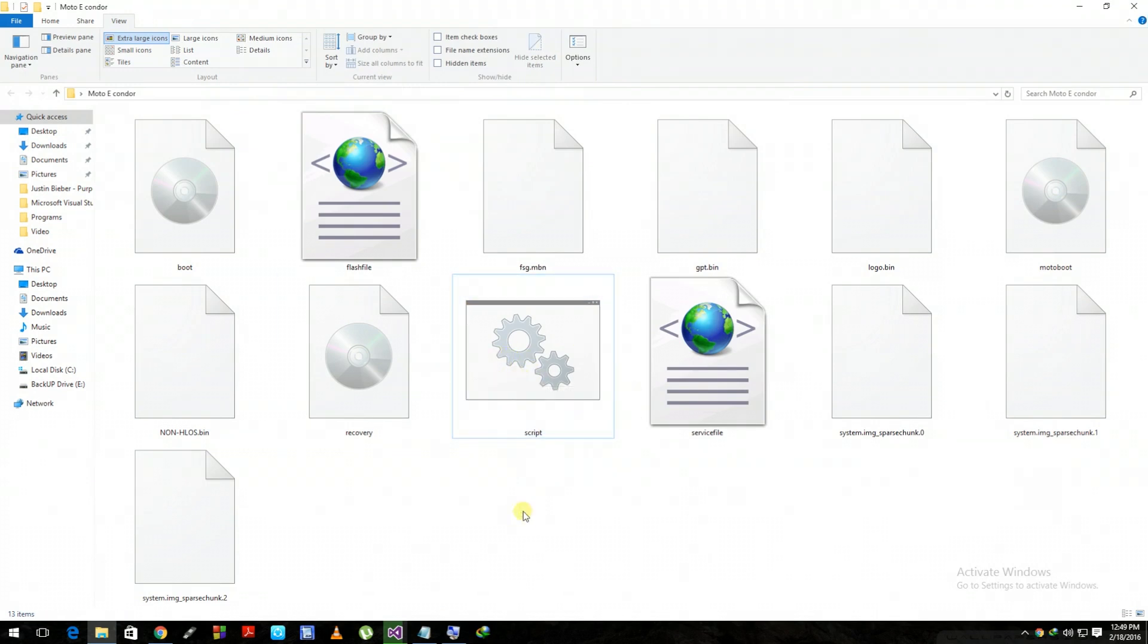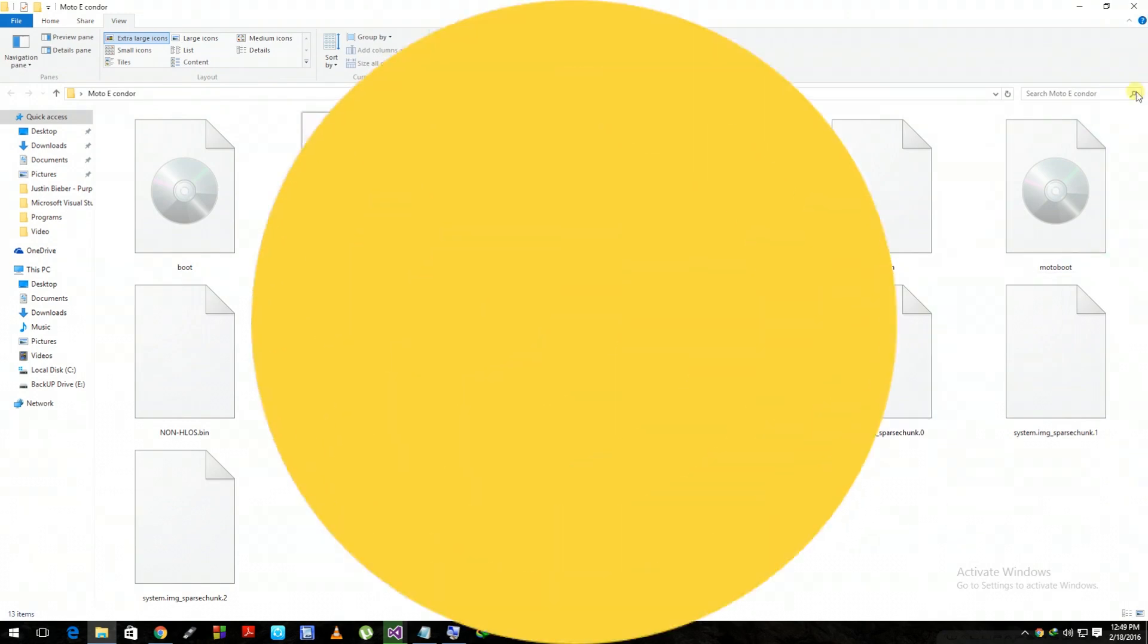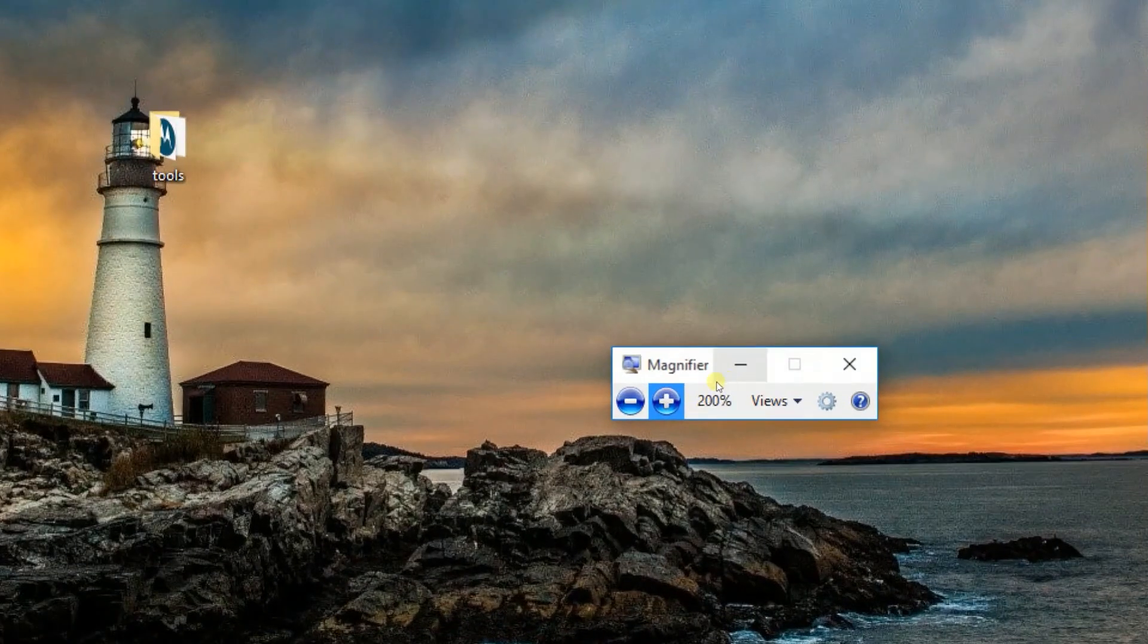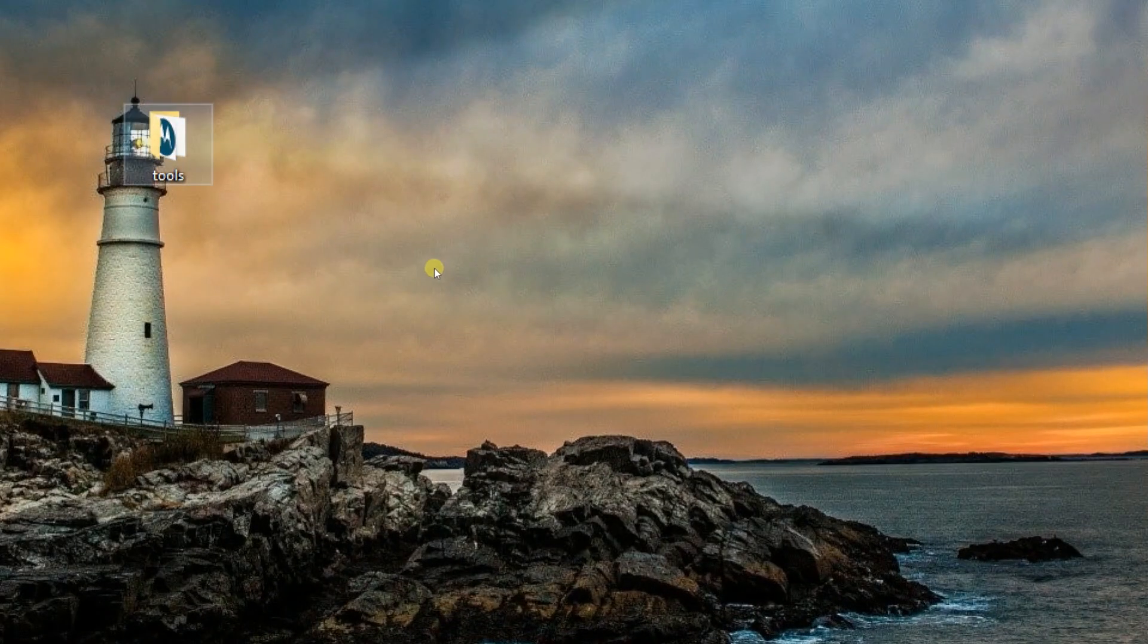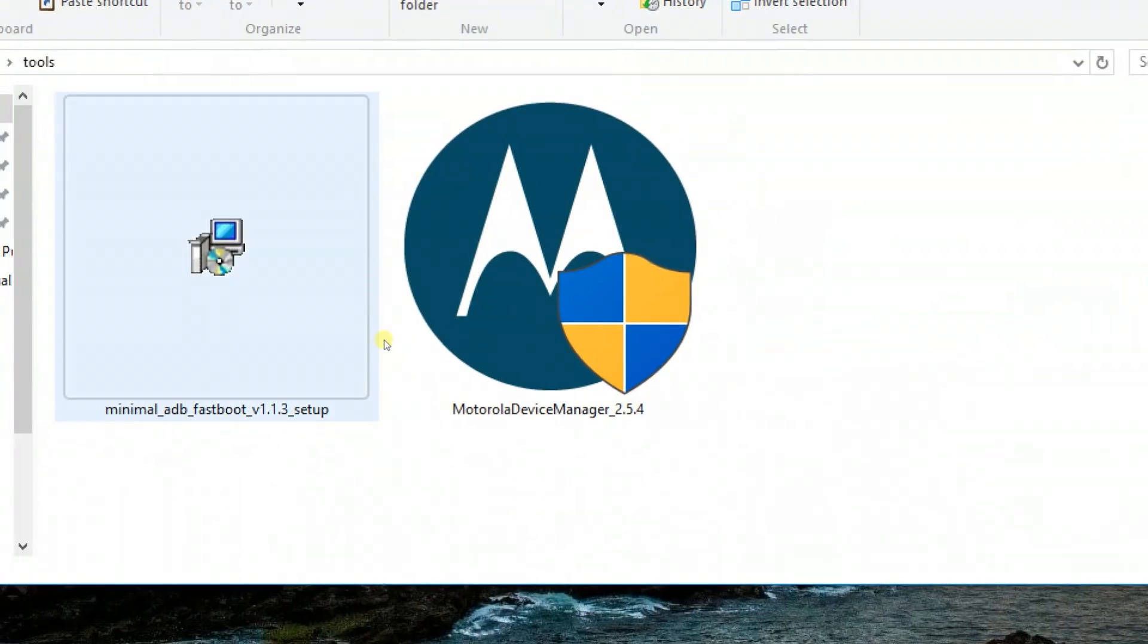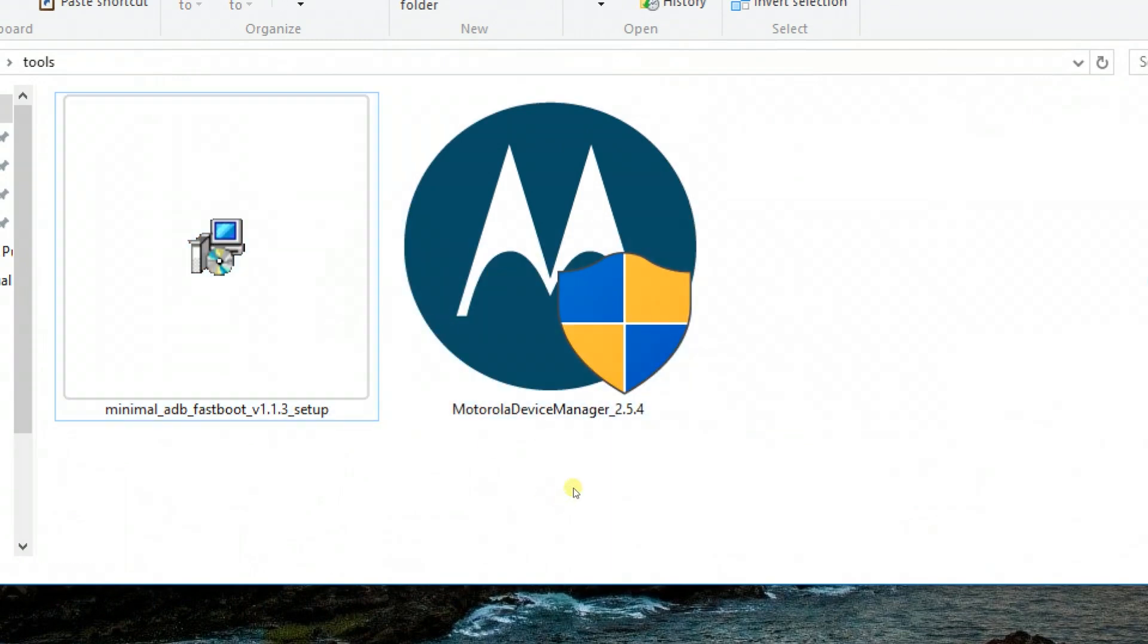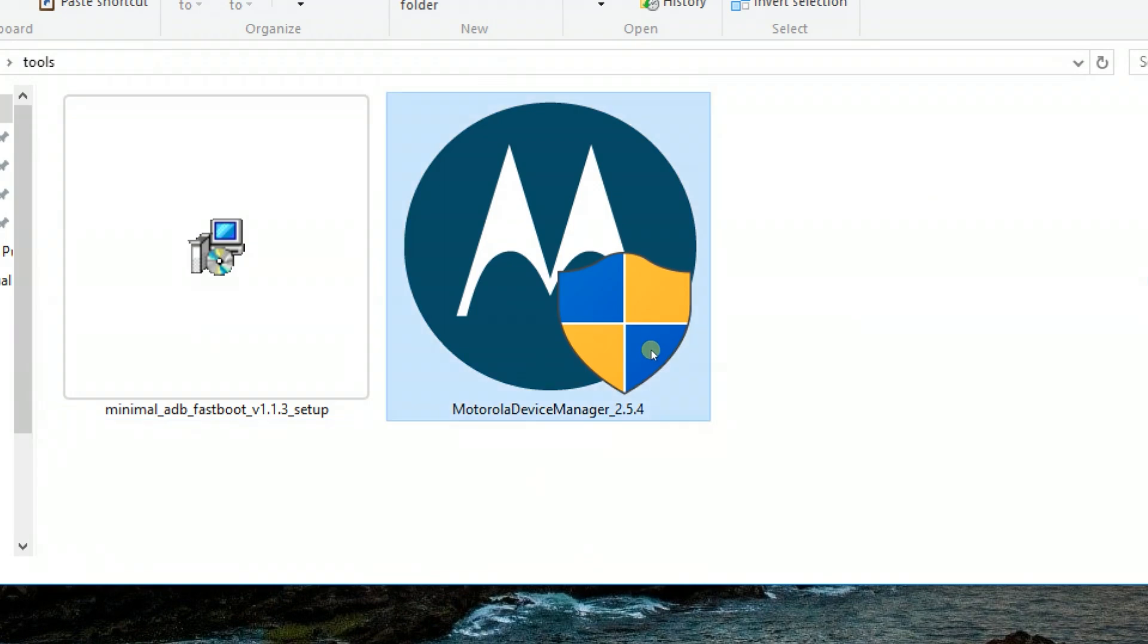The second step is we need to download two software files: the Motorola Device Manager, which is a driver that helps communicate your mobile device and computer together. Install it—I already installed it, so I'm not going to install it right now.